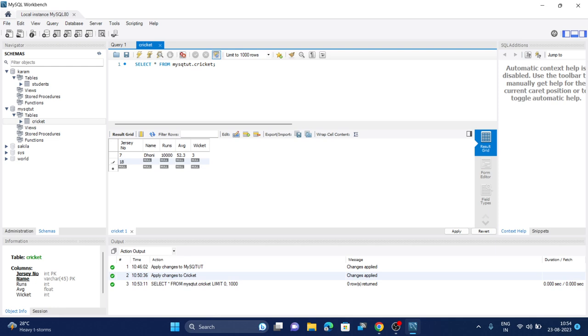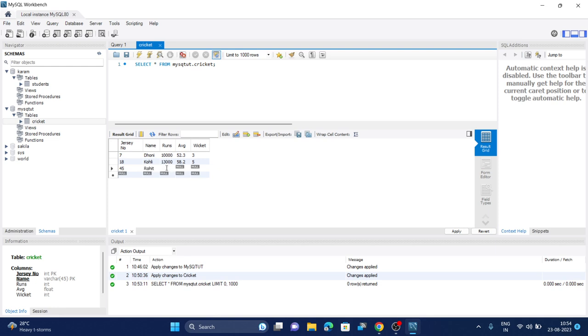To add data in the second row, click on it and enter the second jersey number. Let's name it as Kohli. His runs are around 12,000 something, and his average is 58, around 58 point something, and his wickets in international cricket are less, around 4.